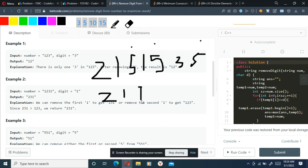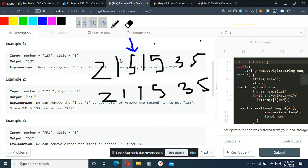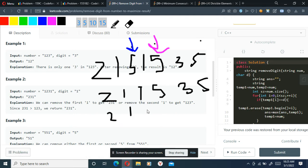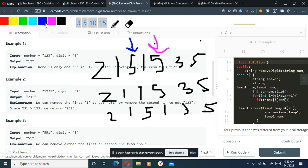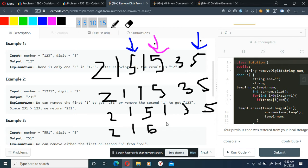First, we delete the first '5' — the resulting number is '5213'. Next deletion: we delete the second '5', so the number becomes '5213' shifted — giving us '5213'. After that, the third deletion gives us something like '52135' without that position. So we generate all three candidate strings from each deletion.